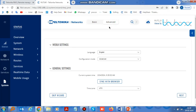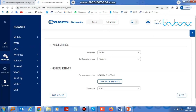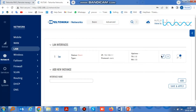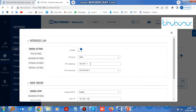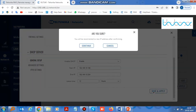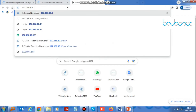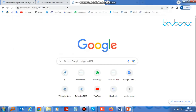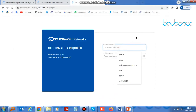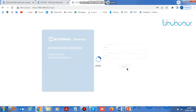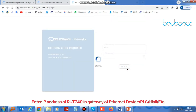After that click on Advanced. You have to put the IP of your device in the range of PLC. Enter the new IP given to RUT240 on the browser and log in to the device. Enter the IP address of RUT240 in the gateway of PLC.